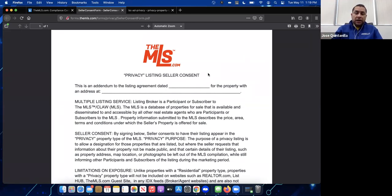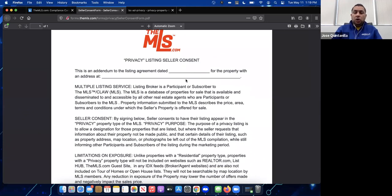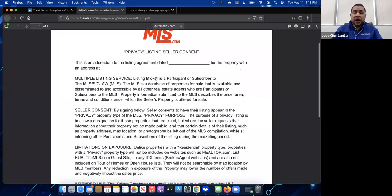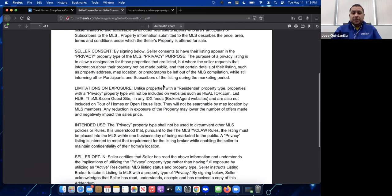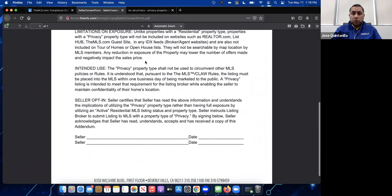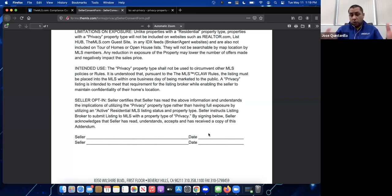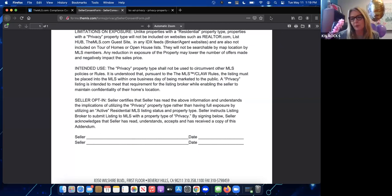This consent form states that the owner of the property agrees and gives consent to add the listing as a private listing. It outlines all the rules about private listings, and we need the seller or owner to sign and date it.